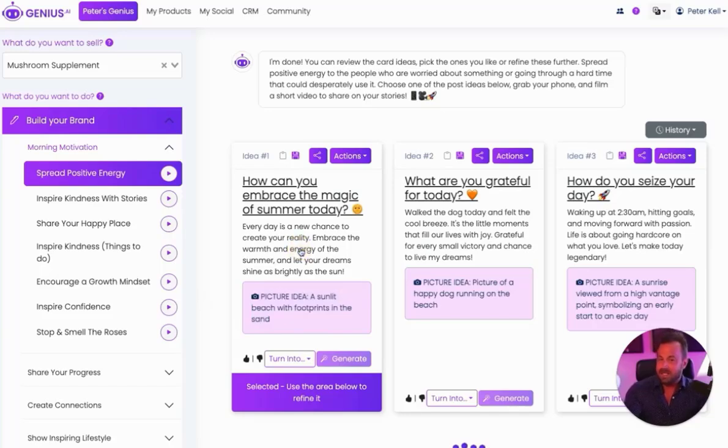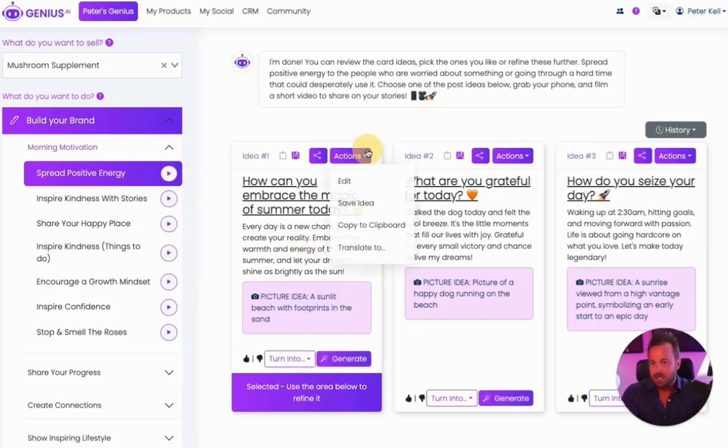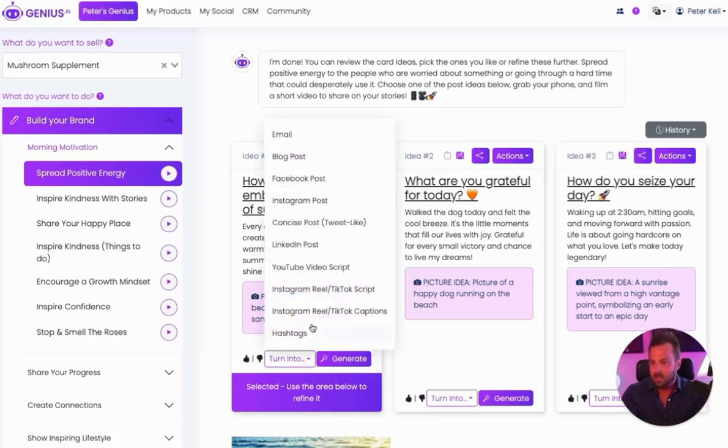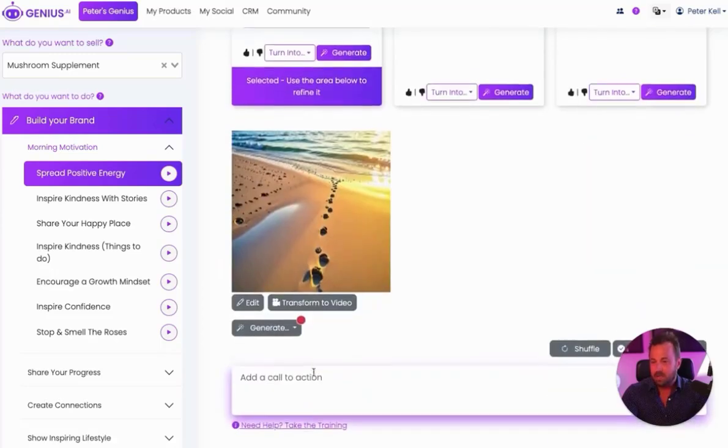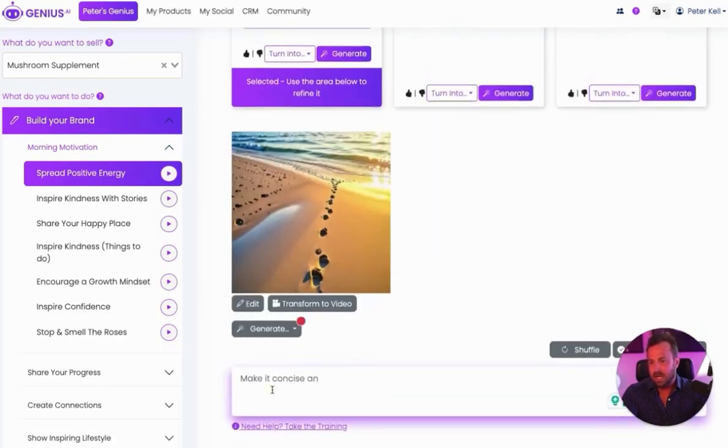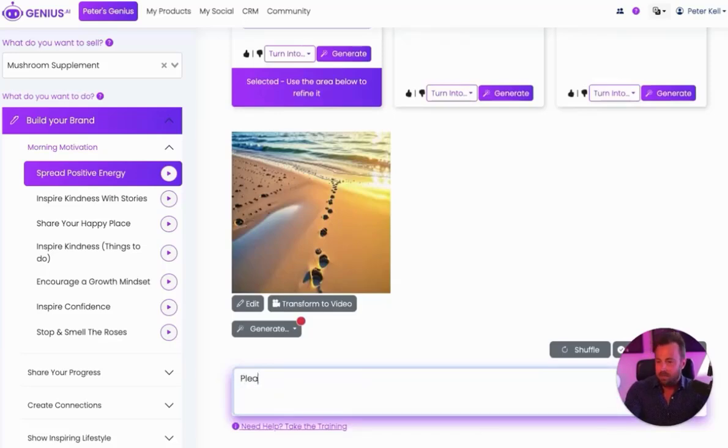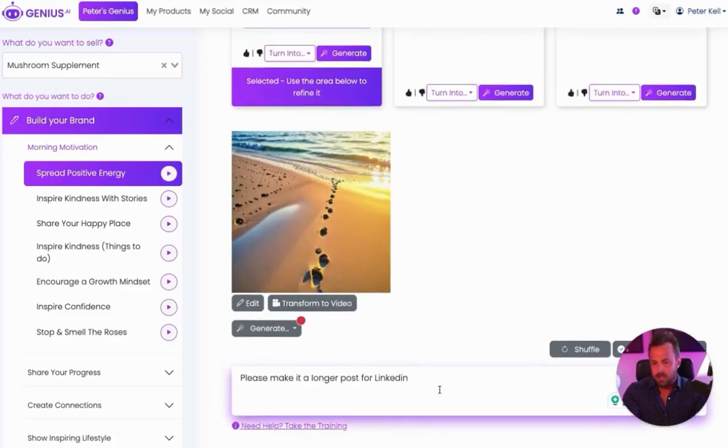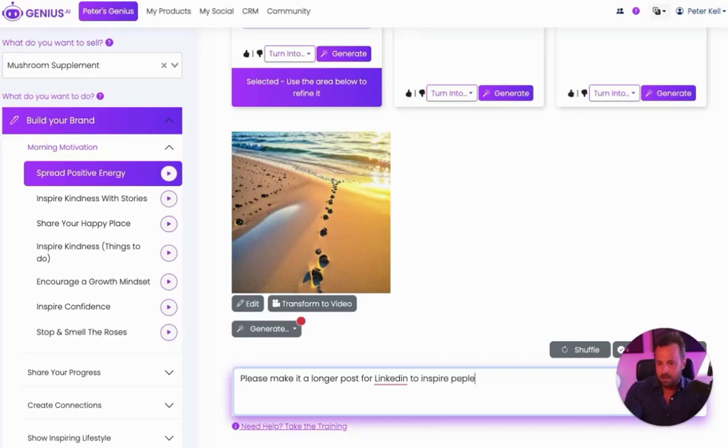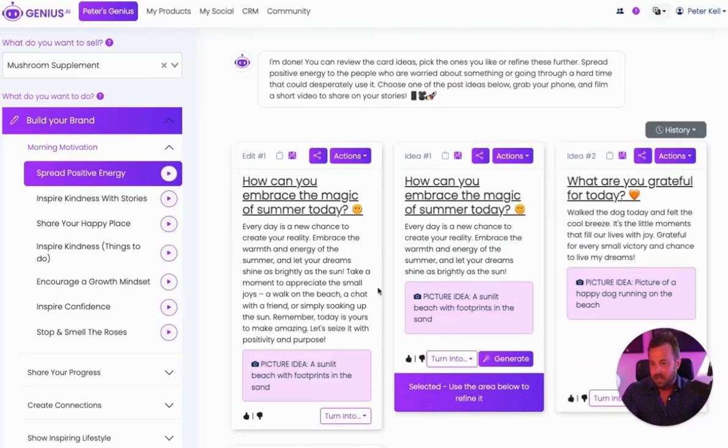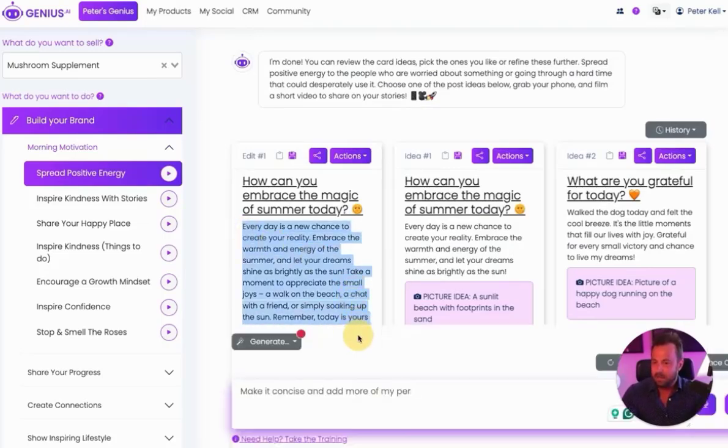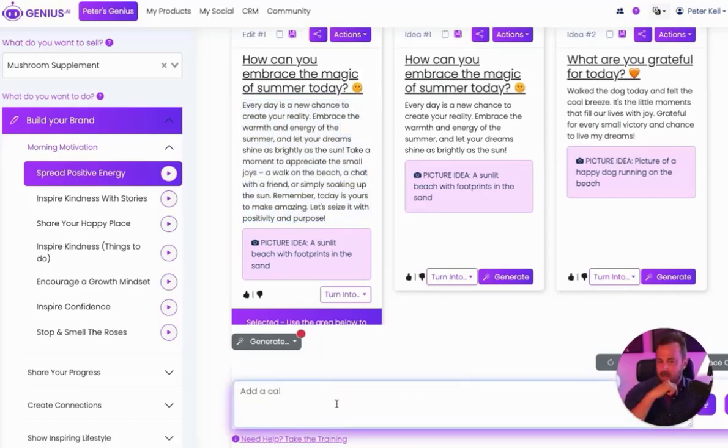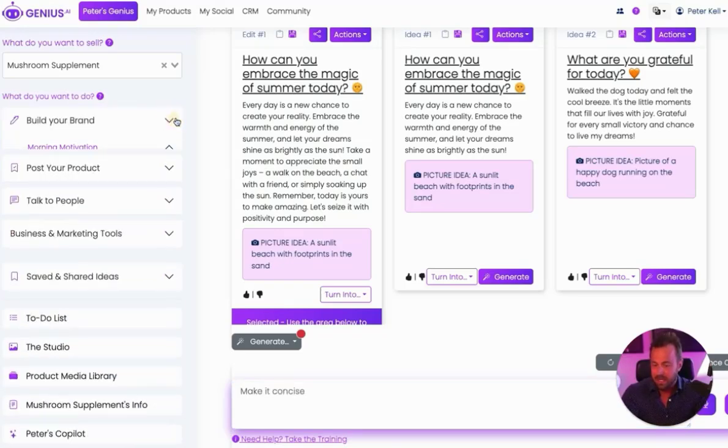If I want to take this and move it into a different type of content, I can go into Actions. I can click Turn Into, and I can make it a LinkedIn post, a YouTube video script. I can even use this bar down here. It looks like the image was made. And I can select this post, and I can say, please make it a longer post for LinkedIn. I love the idea. And what do I want to do? I want it to inspire people to have a good day. And Genius.ai will begin to take this and begin to transform it, make it a little bit longer. So any post that you get, you can customize it with the bar down here below to help turn it and twist it any way that you would like.